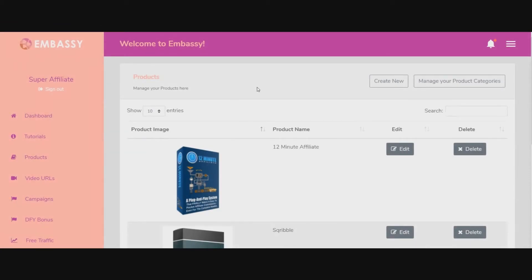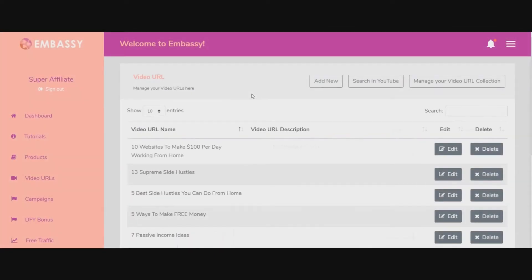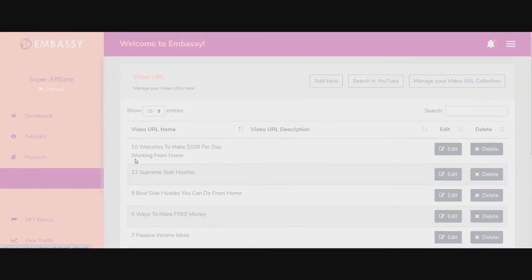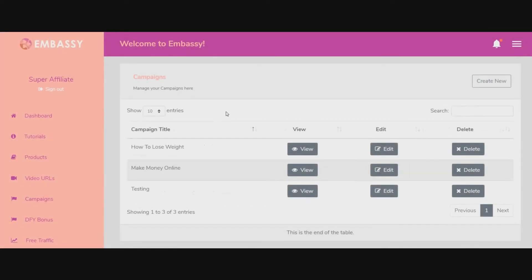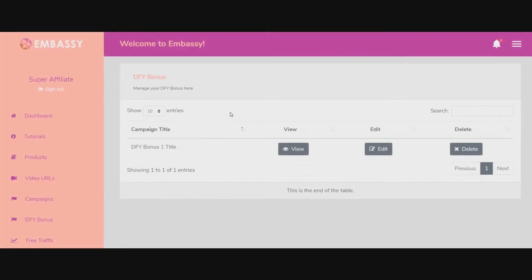That covers the tutorials. Here are the products — these are the different products you have to choose from. I don't know if there are more in the upgrades; this is just the front-end version. And this is the Video URLs section — this is where you'll get videos and there are three pages of them. Here are the campaigns. I have review access and there are only three campaigns in here. I showed you an example of the Make Money Online one — these are just examples for demo purposes. You'll have to customize these with your own personality. And here's the done-for-you bonus.